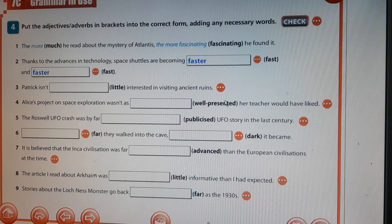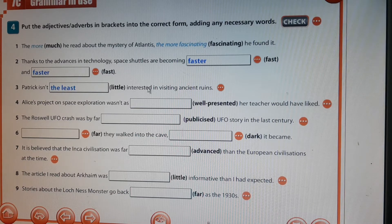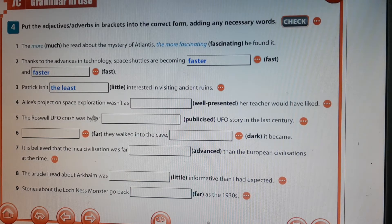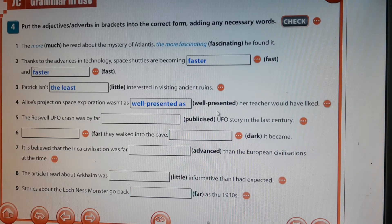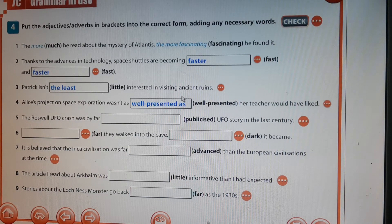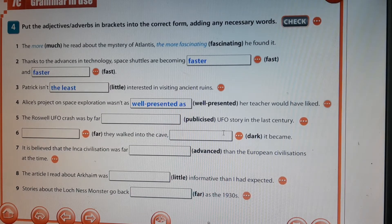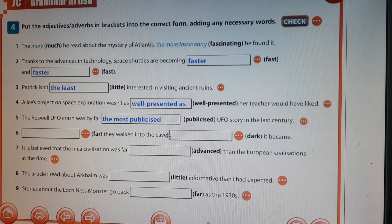Patrick isn't interested in visiting ancient ruins — the least interested, meaning not just a little interested but the least of all, so not at all. Alice's project on space exploration wasn't as well presented as her teacher would have liked — here we add one word. The Roswell UFO crash was by far the most publicized UFO story in the last century.